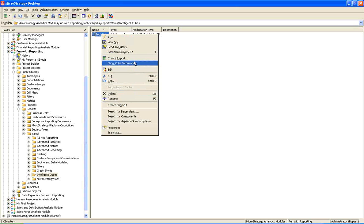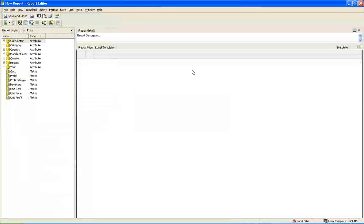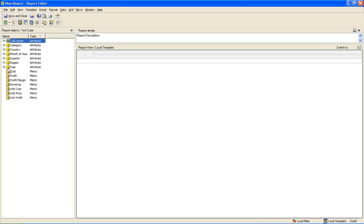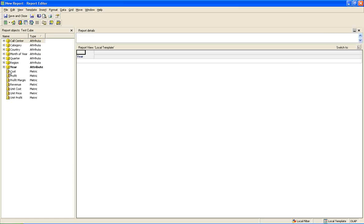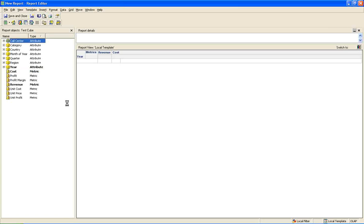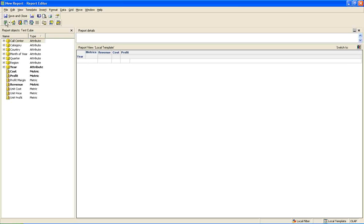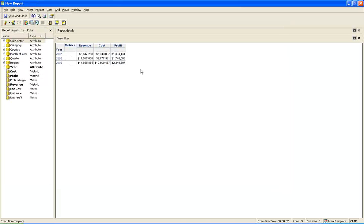So now we are going to build a report on top of this cube, which will be pretty fast compared to a new report, compared to a new report which we create on MicroStrategy. So I am just dragging in here and some metrics. And I am running this report. So the result is very fast.